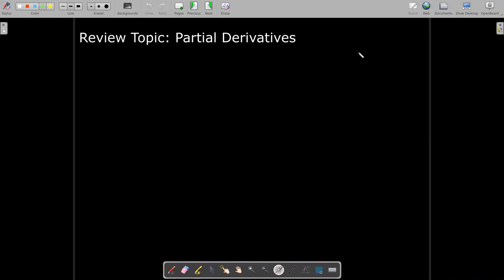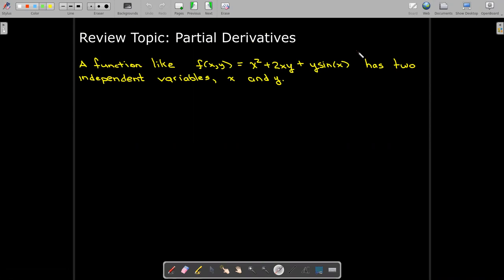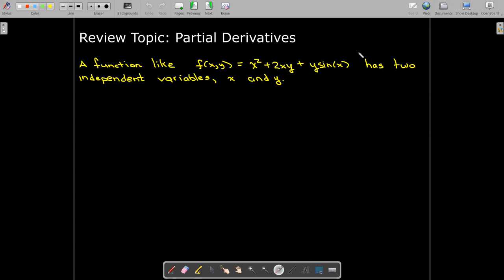We don't need to know all of the information about partial derivatives in this course, but we should understand how to write down and calculate a partial derivative. So if I have a function, say f equals x squared plus 2xy plus y times sine of x, we can see it depends on two variables — two independent variables, x and y. So there's no real notion of being able to differentiate with respect to both variables simultaneously.